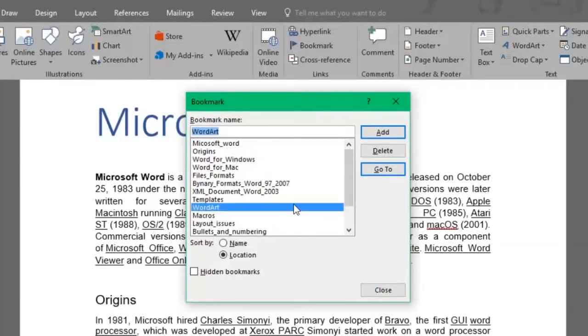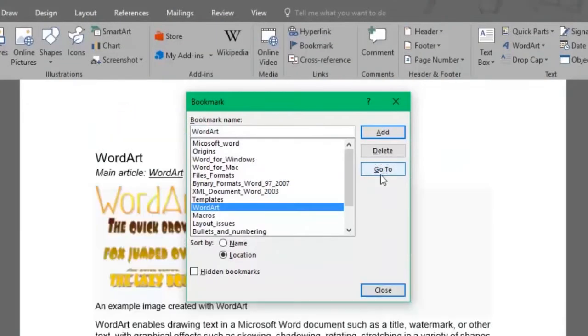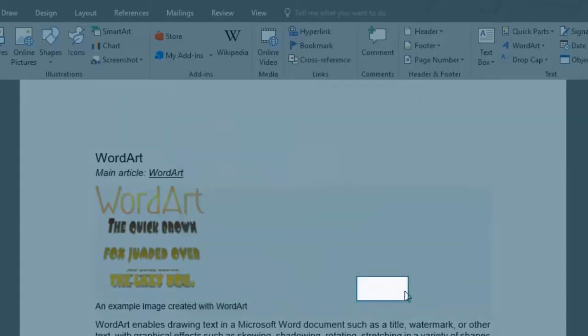Let's select the WordArt bookmark and click on Go To. It has placed us exactly where this subheading is found in the doc. You can close out from this window.